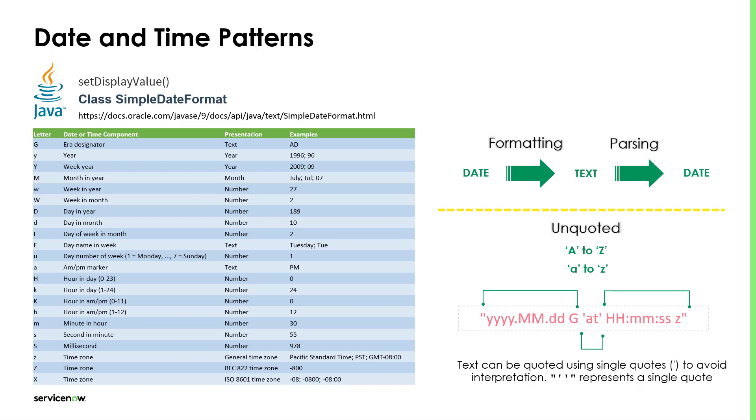This class supports date and time patterns using letters from A to Z. The unquoted A to Z and single quotes compound the string pattern to convert date to text by formatting, or text to date by parsing. The letters in this table are defined to be used to build the patterns.